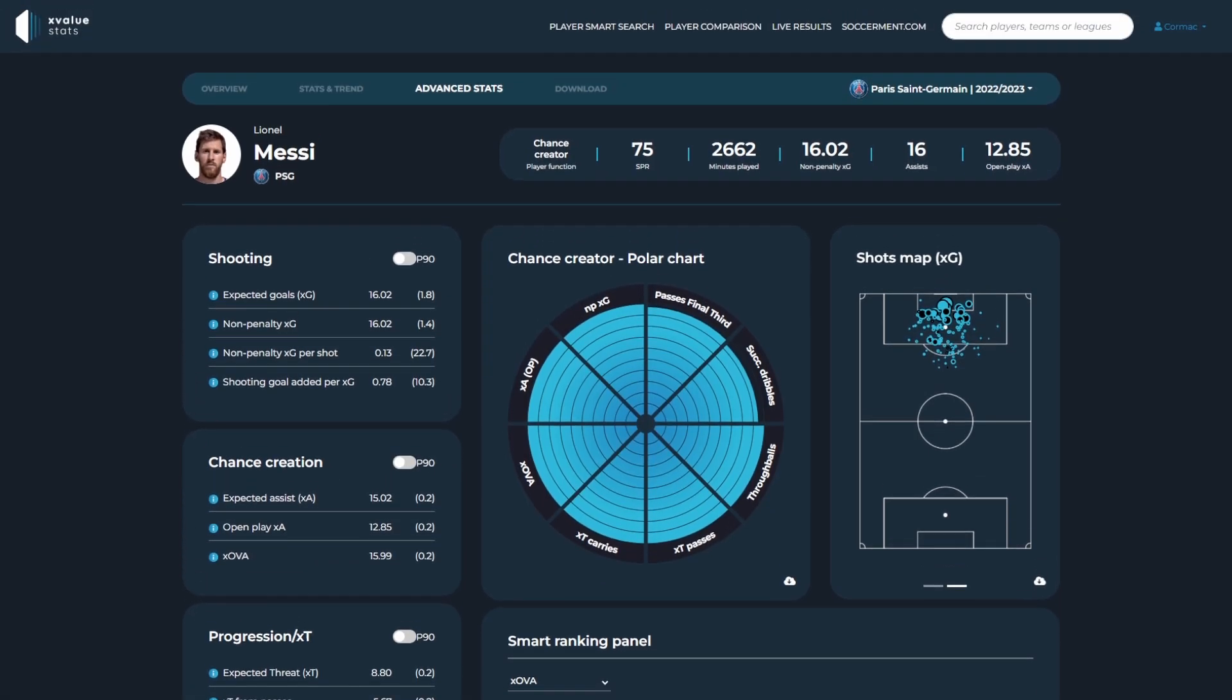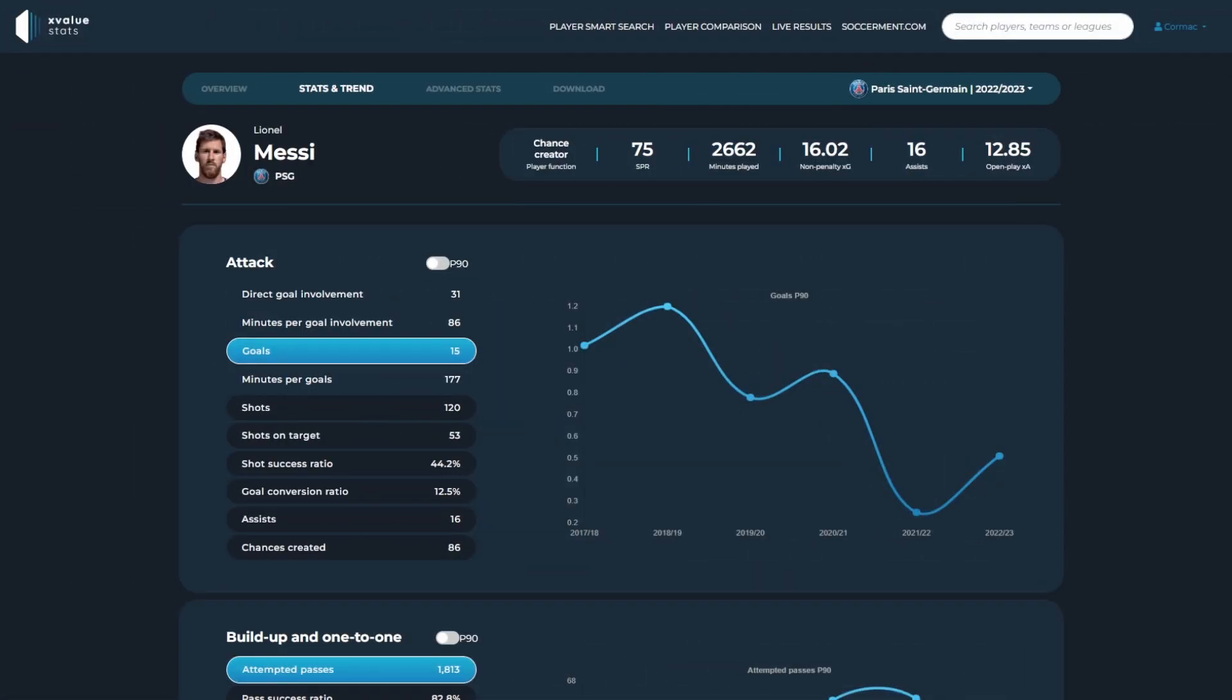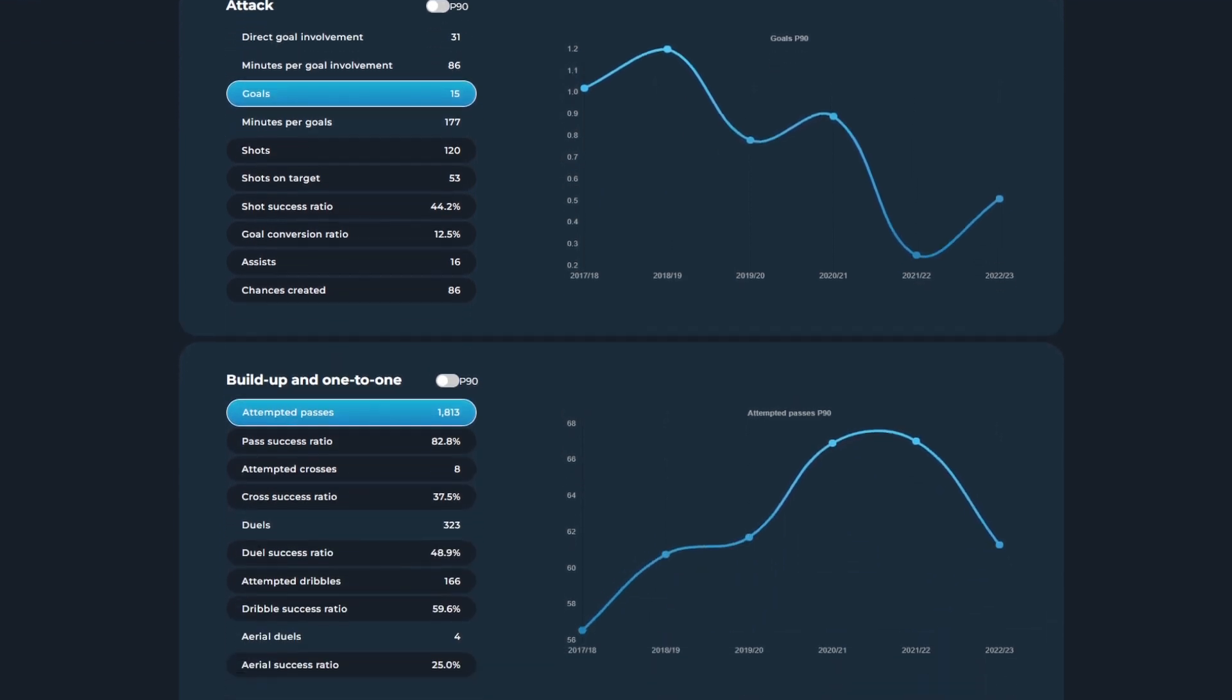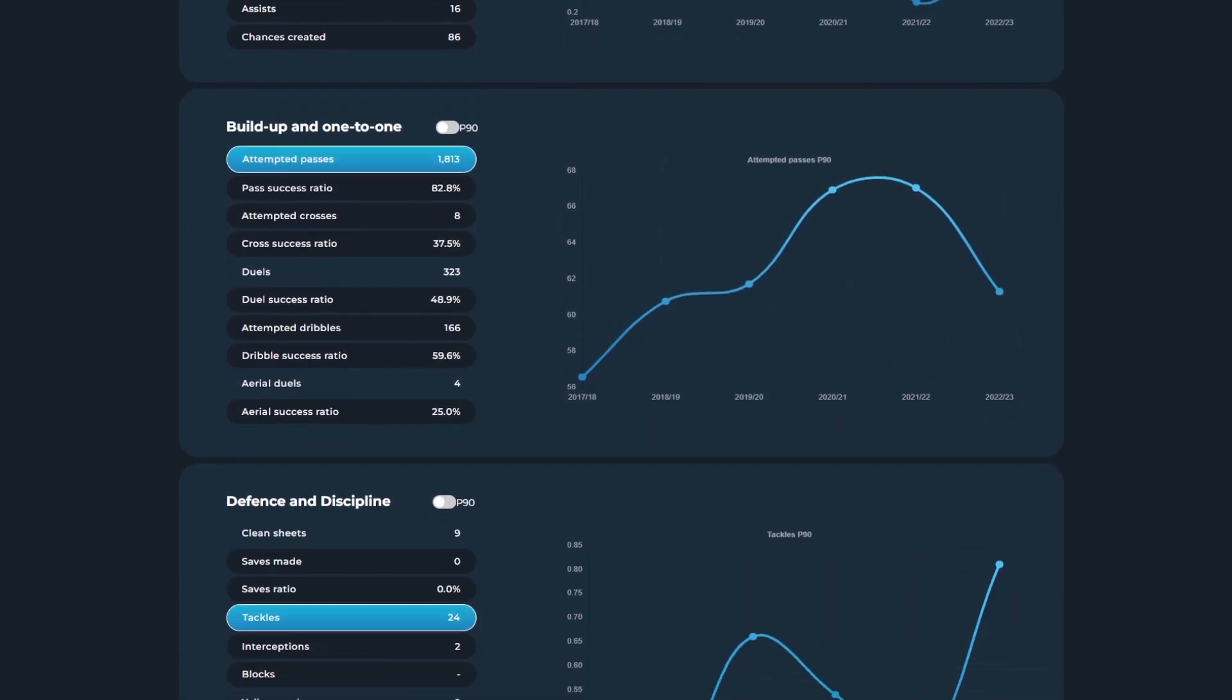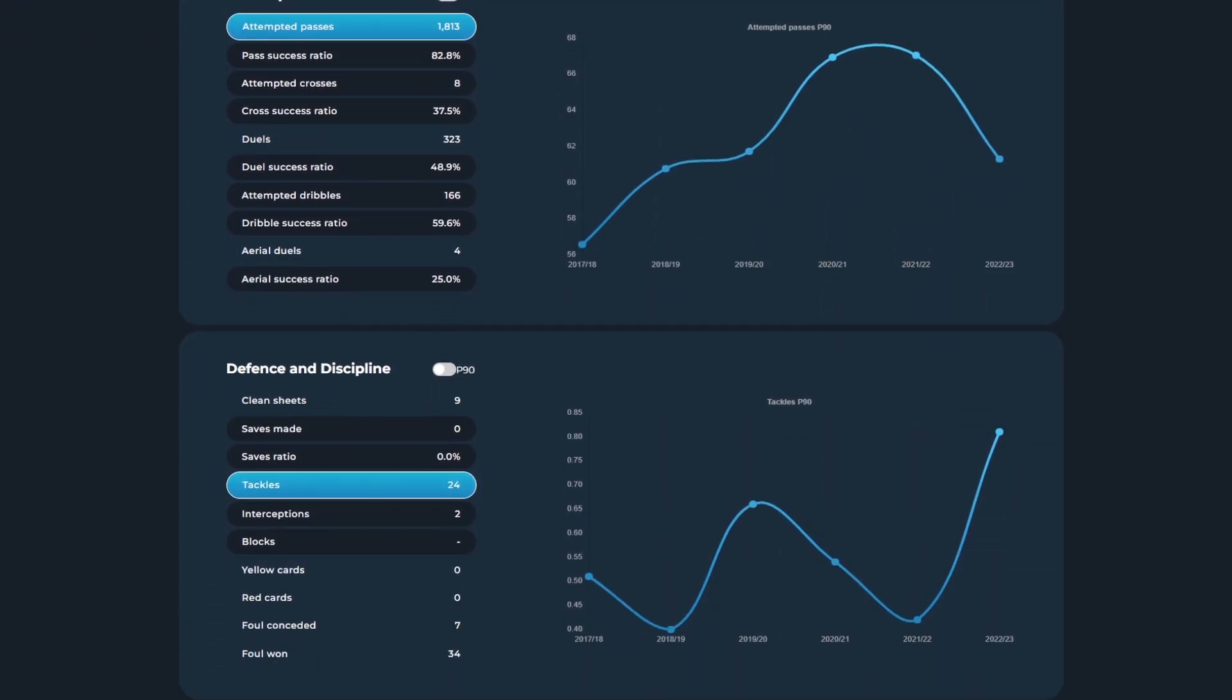The stats and trend tab gives you information on how the player is performing compared to previous seasons for metrics relating to attack, build-up and one-to-one, and defense and discipline.